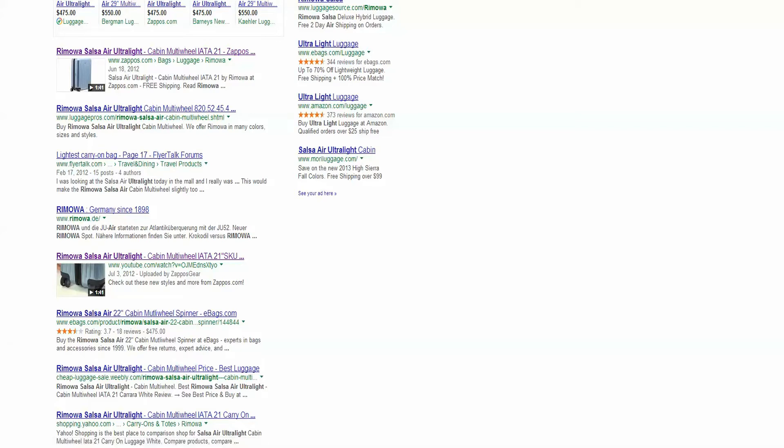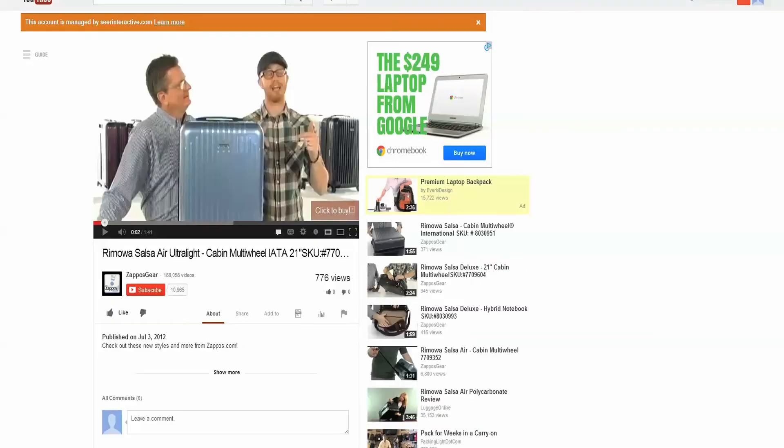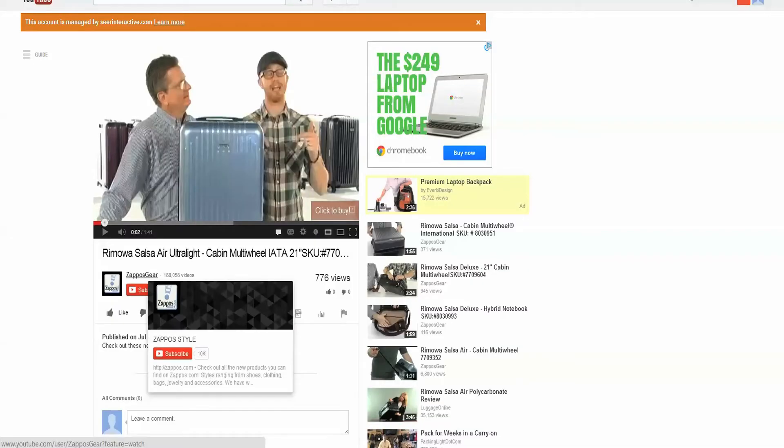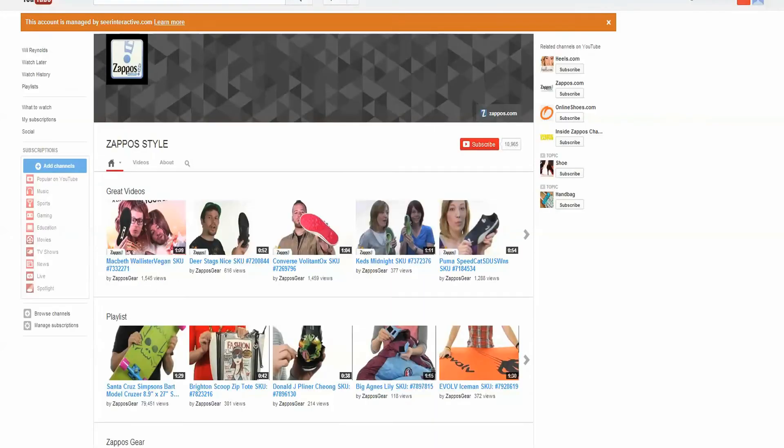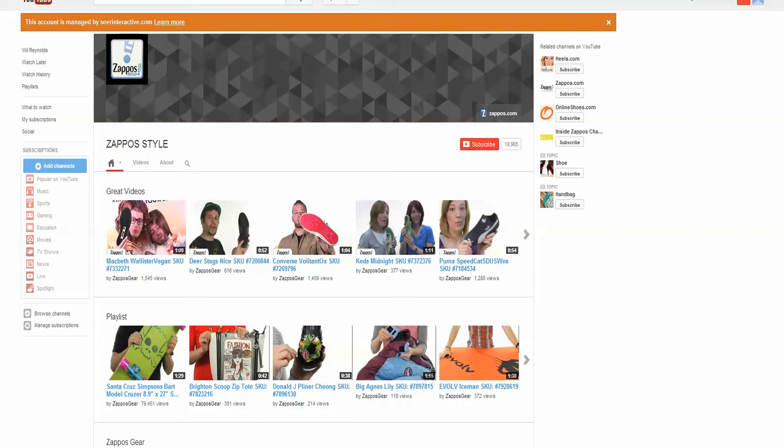Basically what I did is I clicked on the video. Here it is, Zappos. I then click on Zappos Gear, get here, shows me all their videos, and then I can subscribe to their RSS feed from here, which I believe you can do from here.